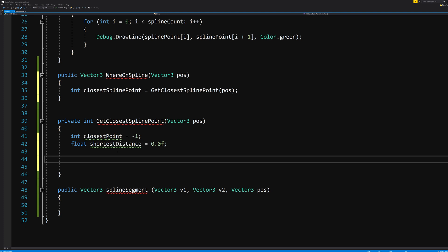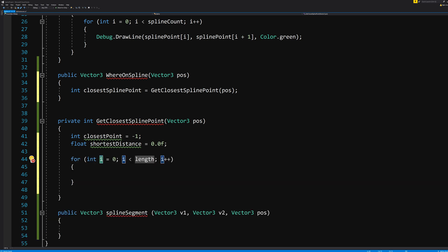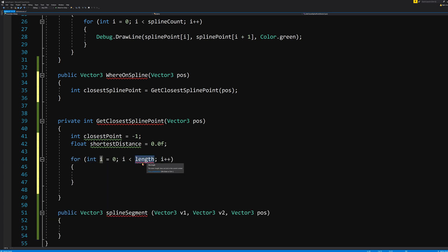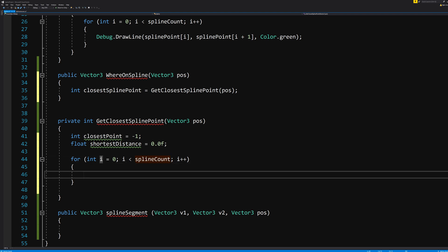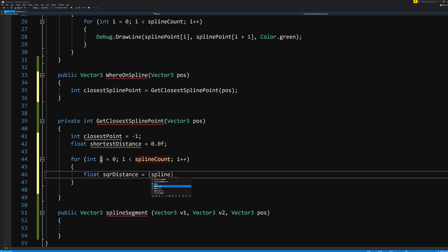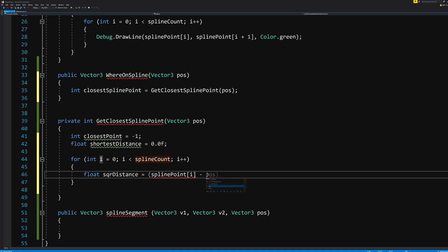We now need to calculate for each of those points. For, and press tab twice and it fills out the loop for you. All you need to do is to replace the word length with splineCount.